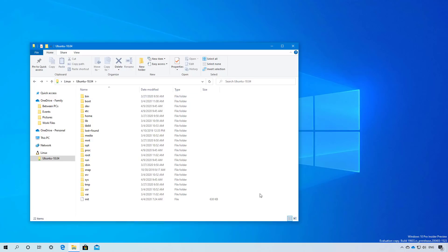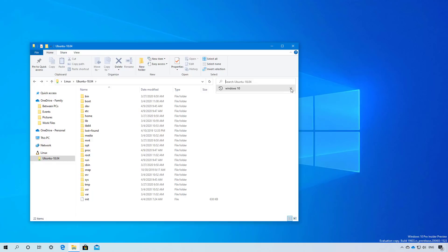Also, as part of the File Explorer changes, you can now remove search history by right-clicking the item and clicking remove from recent history. Or you can also click the X button next to it to remove it.